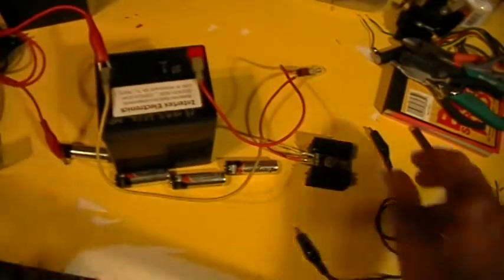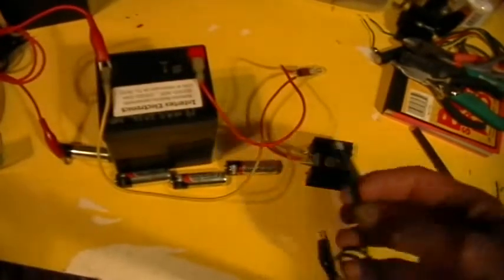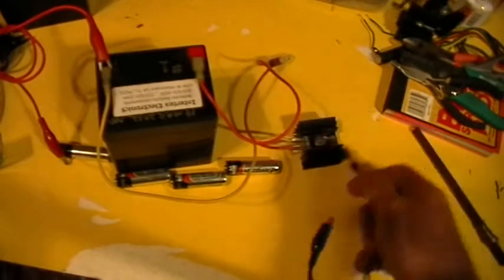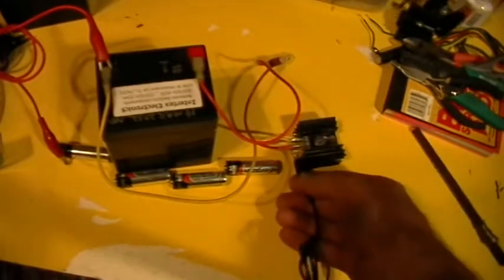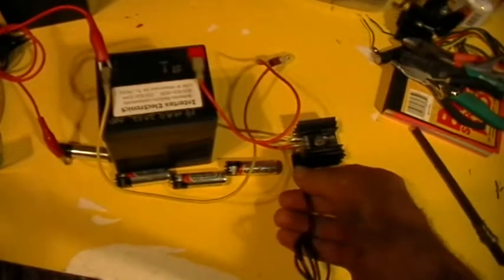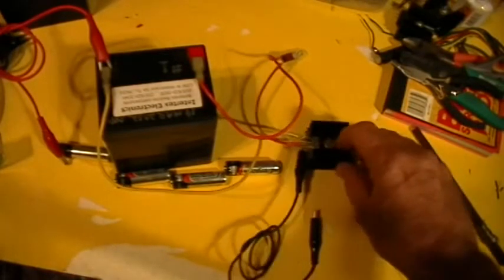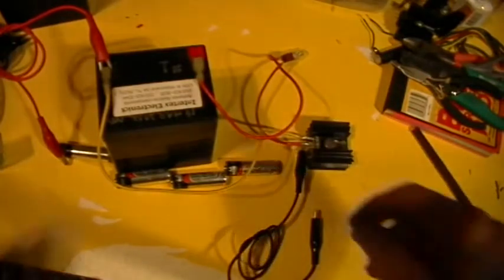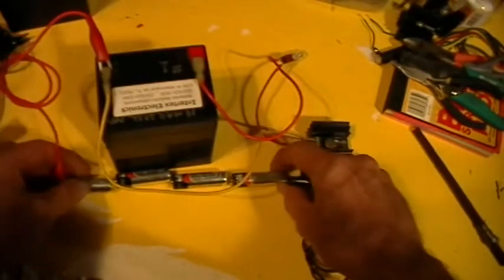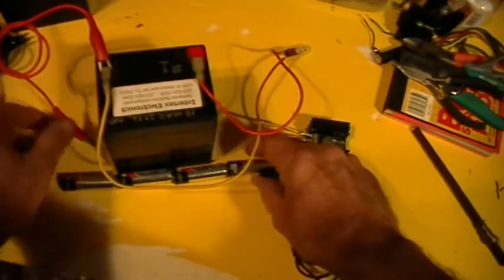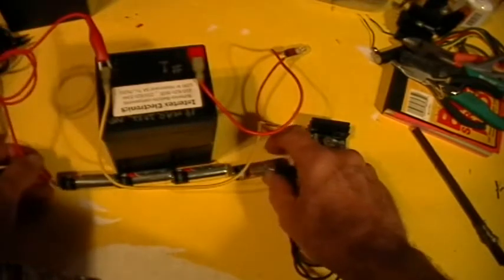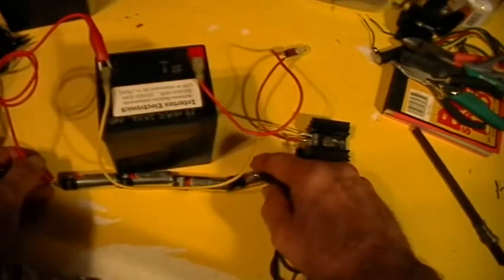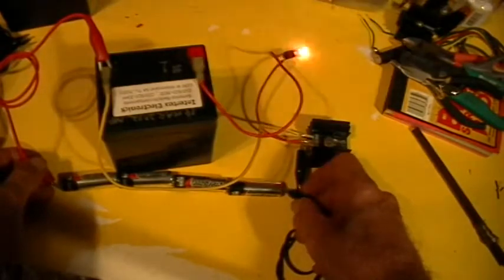And I'm going to take a black jumper and I'm going to hook it to the source of the MOSFET. Just like that. And then I'm going to take those two red and black jumpers and I'm going to touch them to the ends of these four AA batteries. Like that.